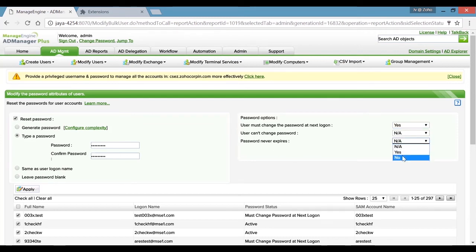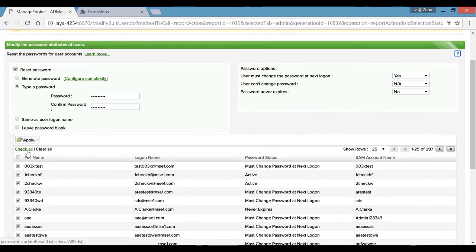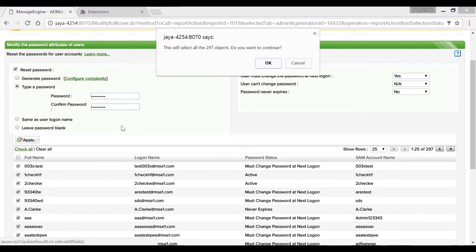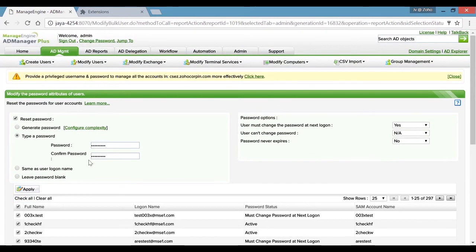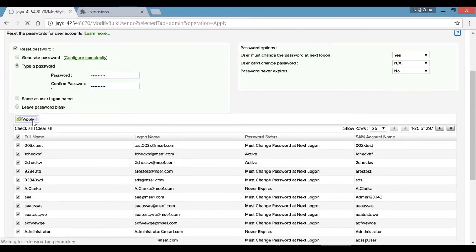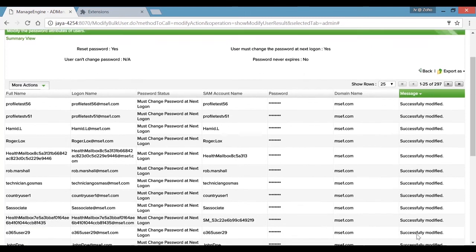It is also important to set the Password Never Expires option to No. You can now check all the users and hit OK to confirm. As the last step, go ahead and hit Apply. There you go — you have successfully reset passwords for all the users in your organization.